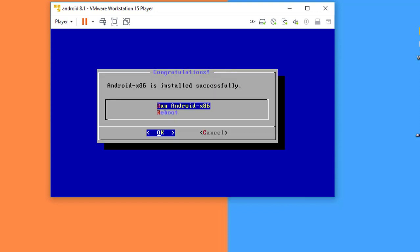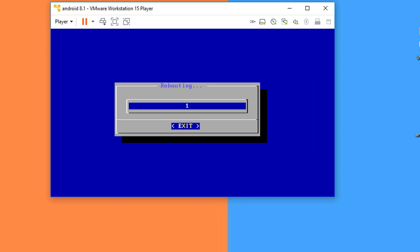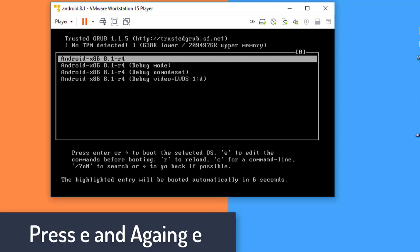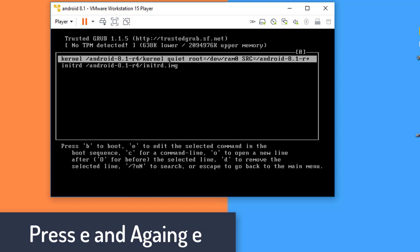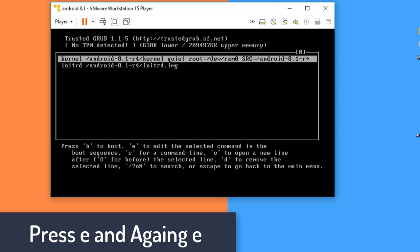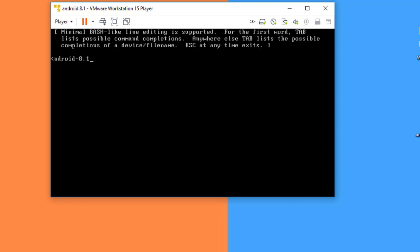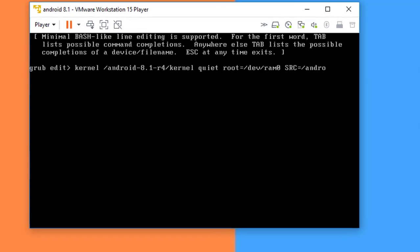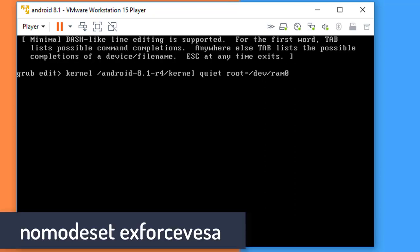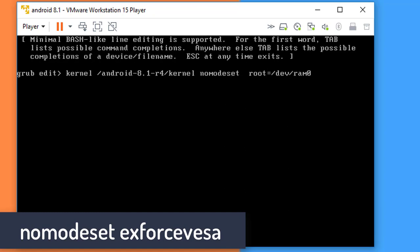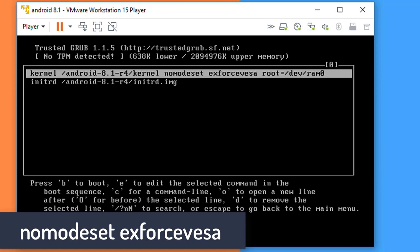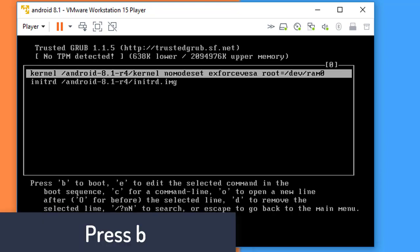Now select Reboot and press Enter. Here you have to press E, and also press E to remove this. Now remove the 'quiet'. In place of quiet, type n-o-m-o-d-e-s-e-t space x-force-vesa and press Enter. Press B to boot.